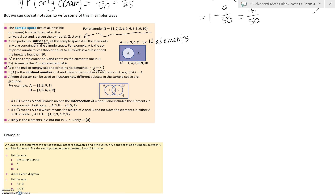We've got a Venn diagram, which we use to illustrate how different subsets in the sample space are grouped together. Instead of putting the actual elements in those subsets, we write how many elements are in each of those subsets — a bit like what we did before when we didn't know what the elements were made up of, but we know how many were in there.